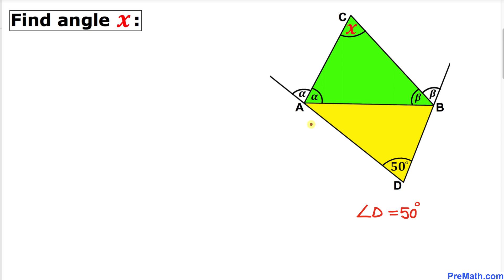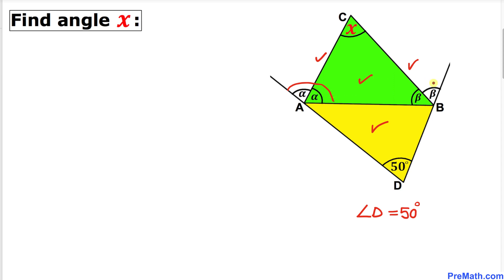Welcome to PreMath. In this video tutorial we have two triangles ABC and triangle ABD such that line segments AC and BC are the angle bisectors for their respective angles. Moreover, angle D is 50 degrees, and we are going to calculate angle X.